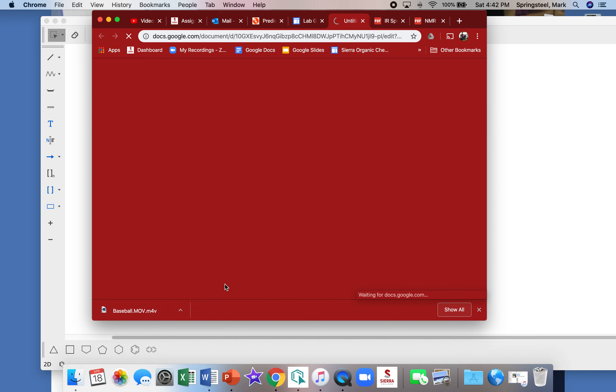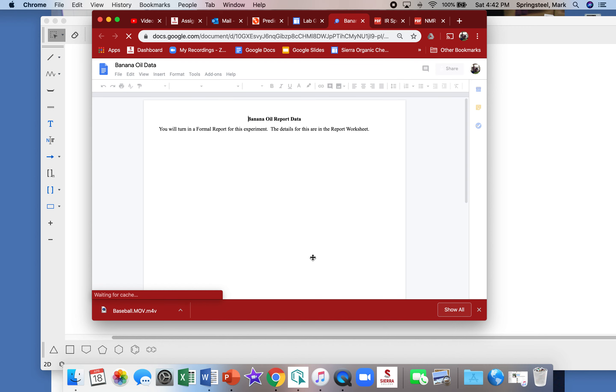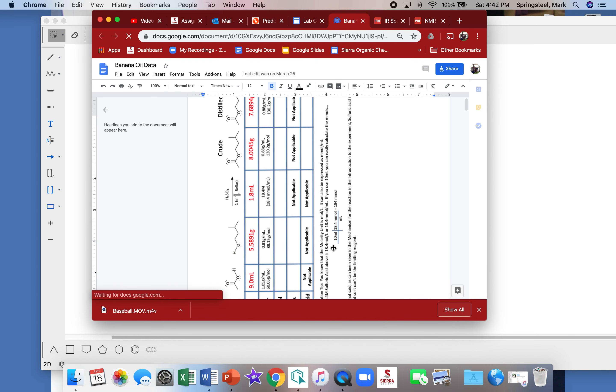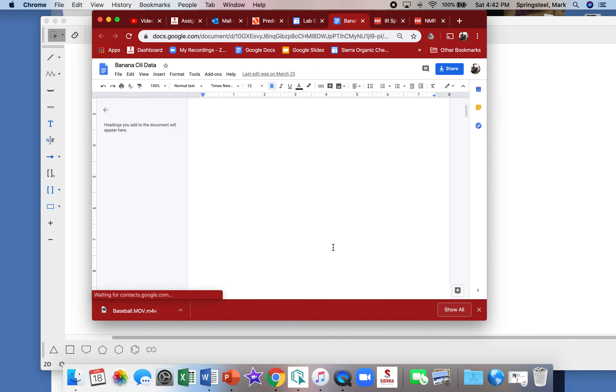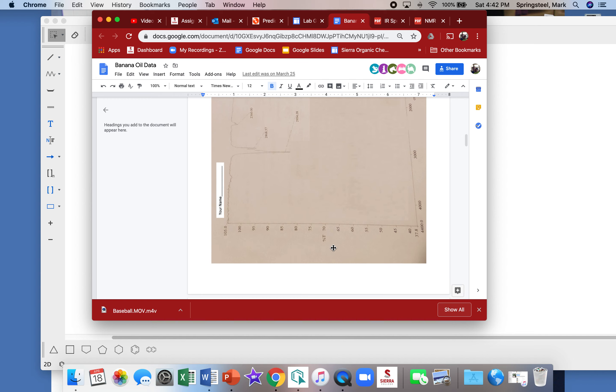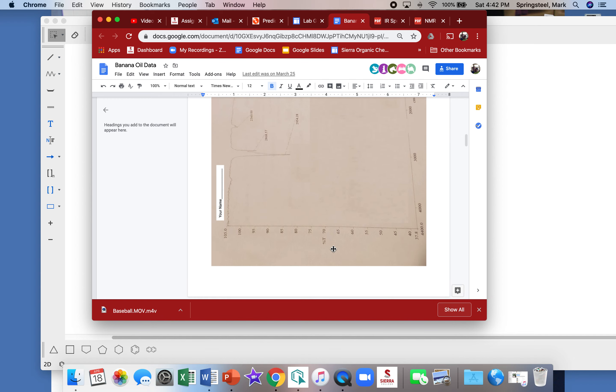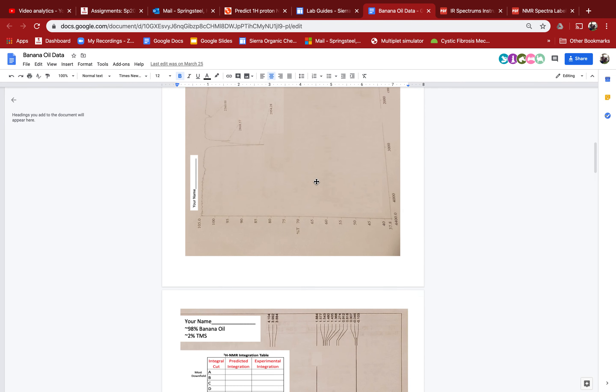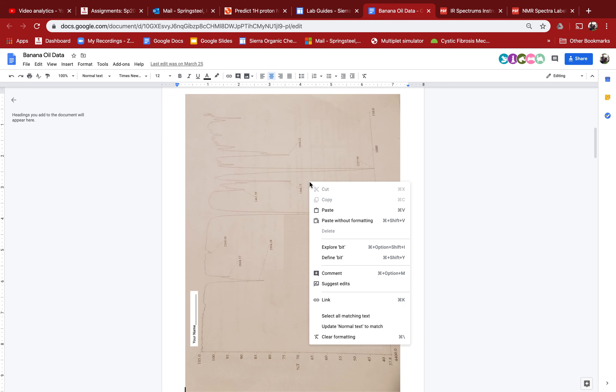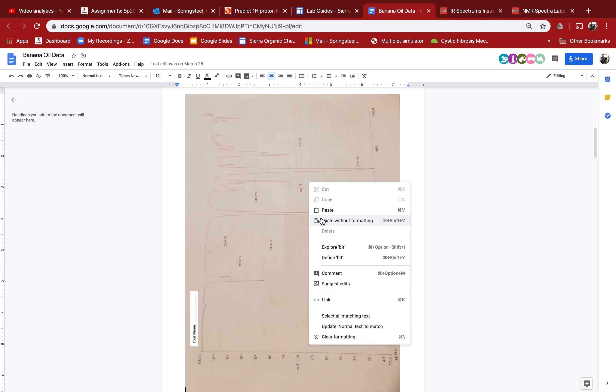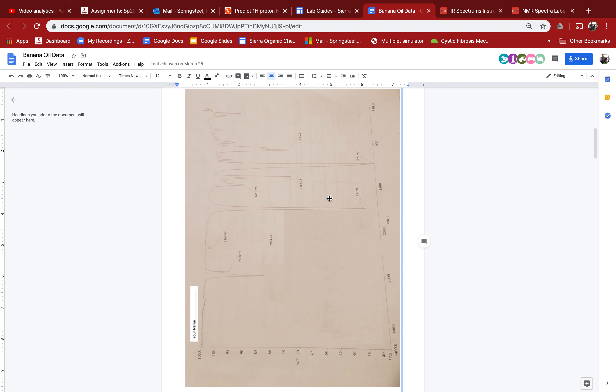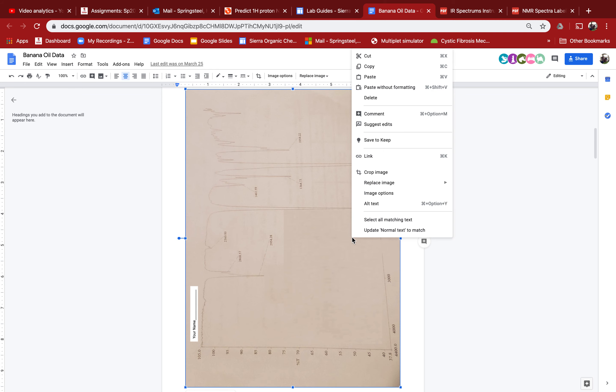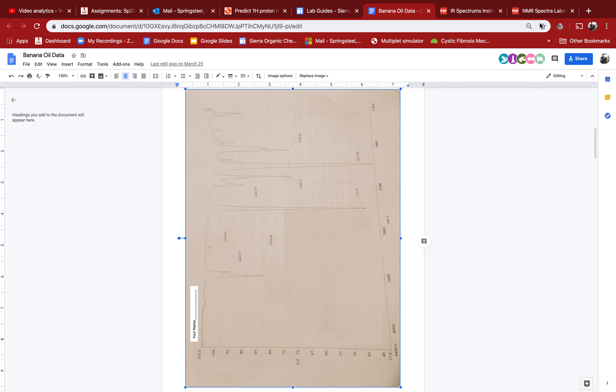For instance, let's say I'm working on the banana oil material and I want to add the structure to this IR. I don't think I can just copy that file, but what I can do for the image is highlight it and copy it.